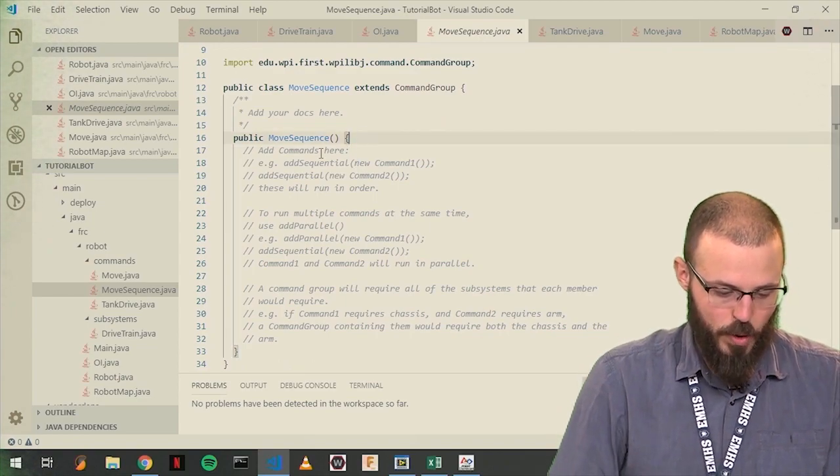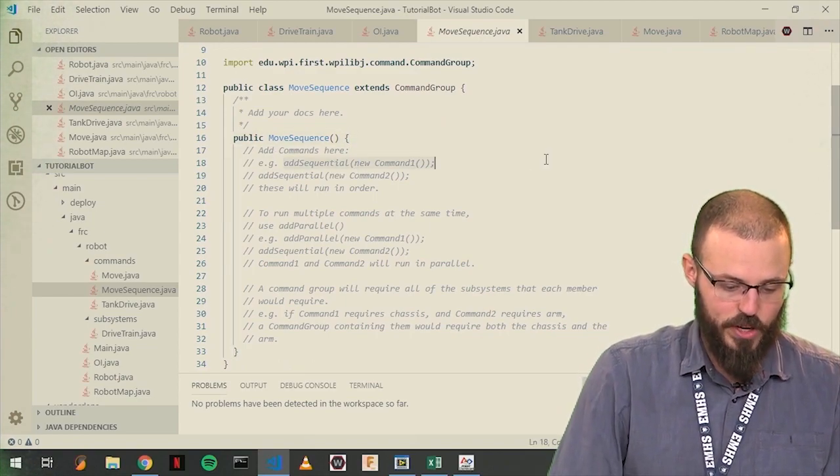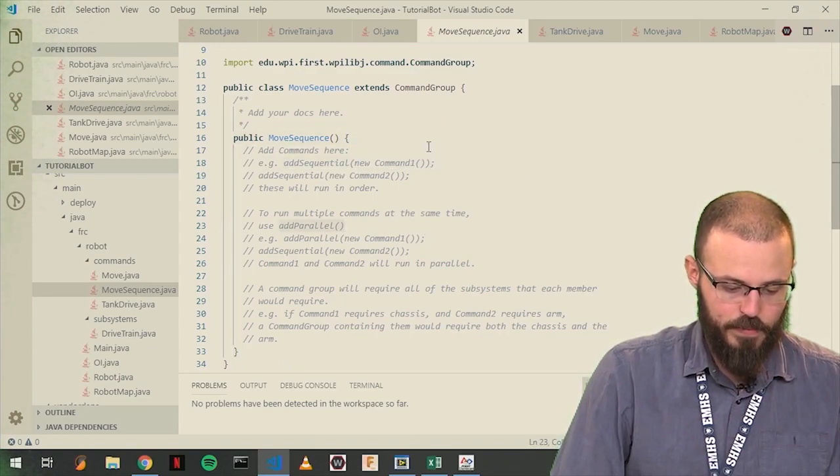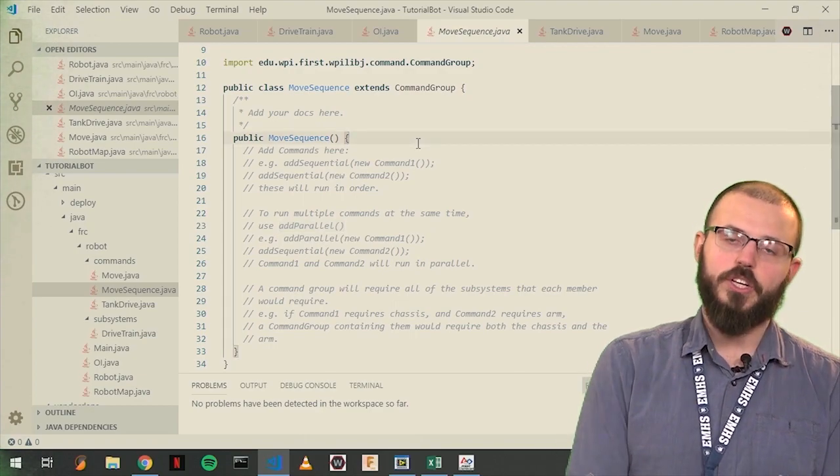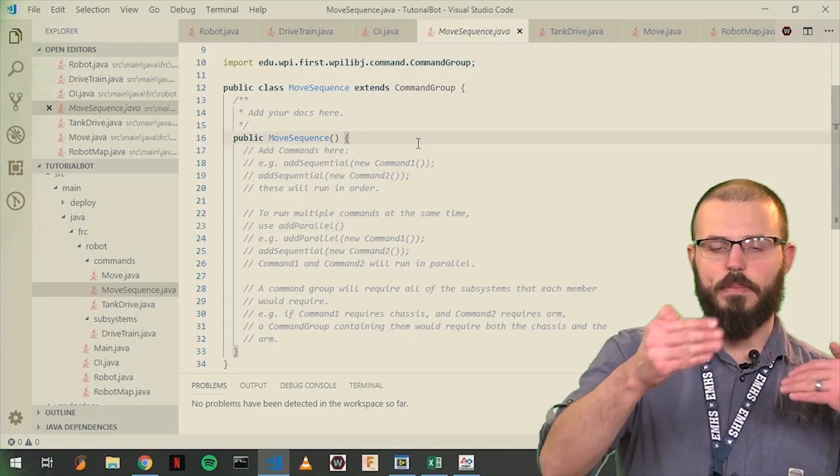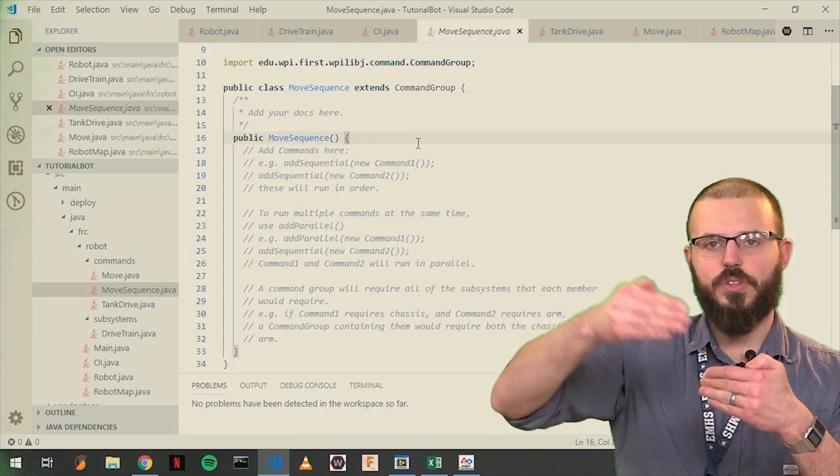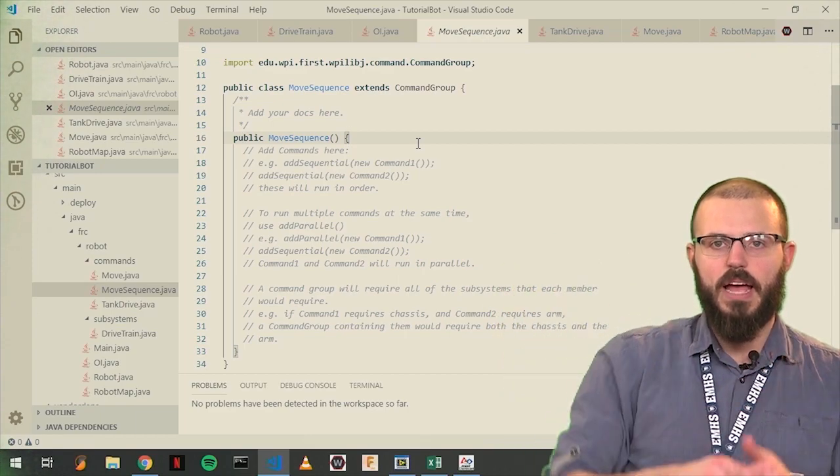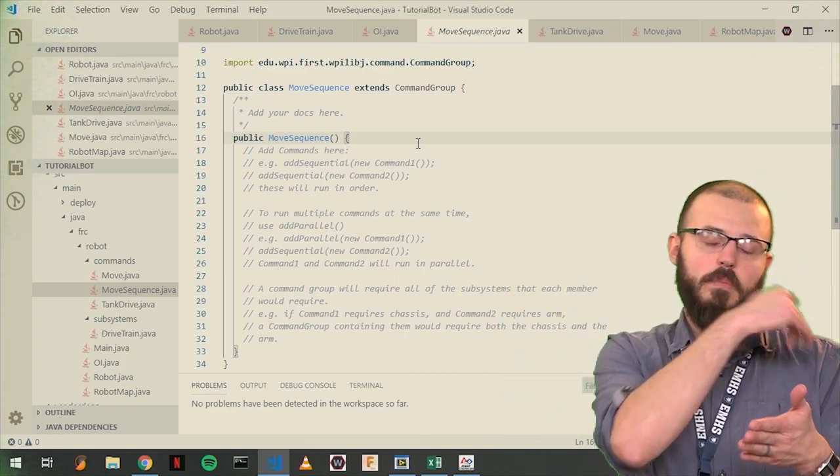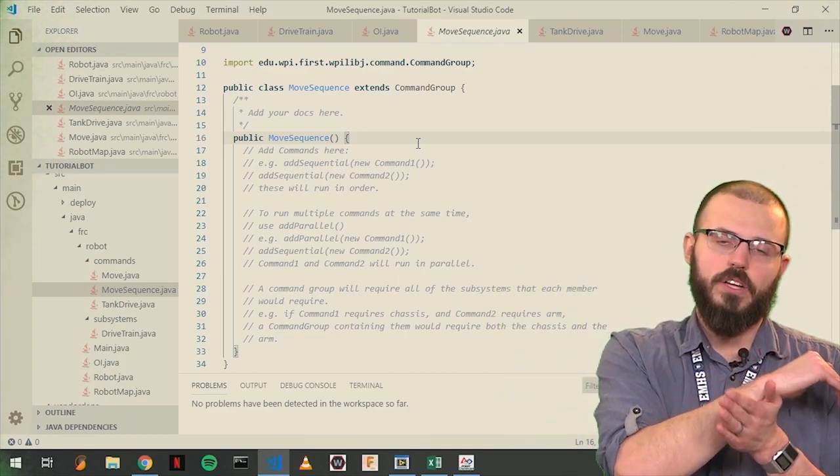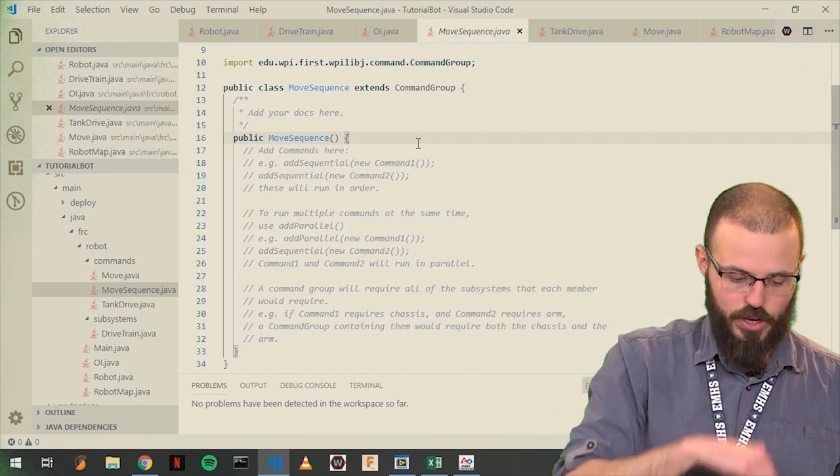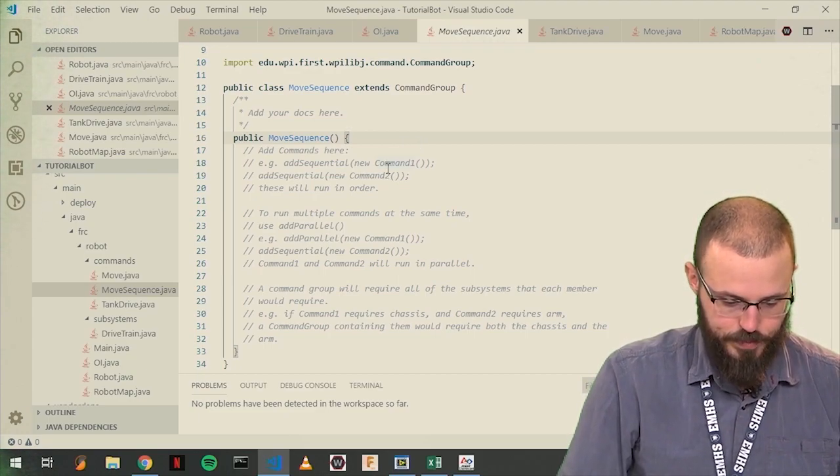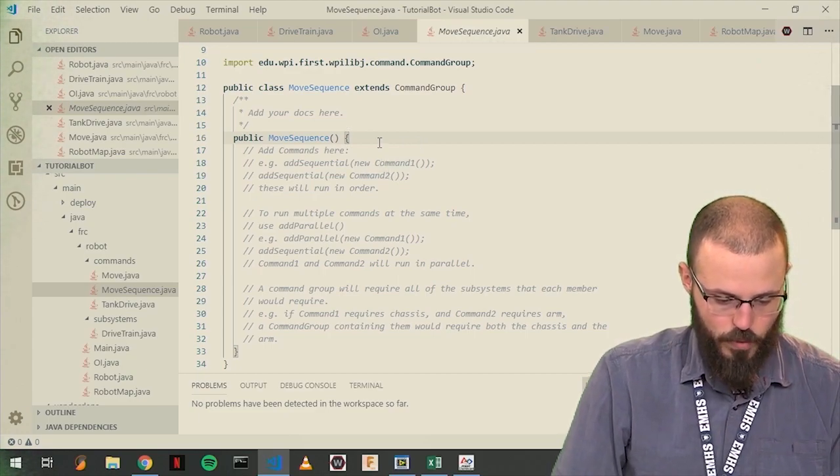There's some lovely comments put right into here that tell you a little bit of how to do it. You've got two options, add sequential and add parallel. Add sequential is do this command, and when it's finished, do the next command, and when it's finished, do the next command. Add parallel doesn't wait for the command before it to finish.